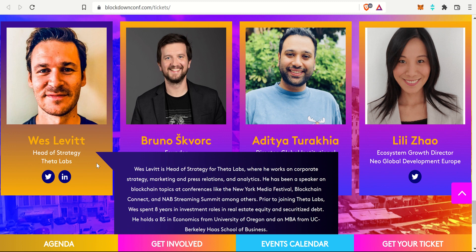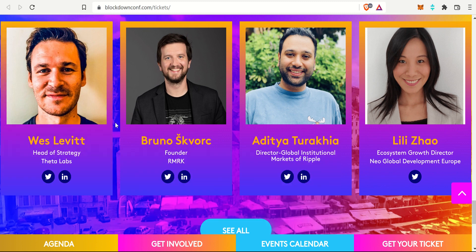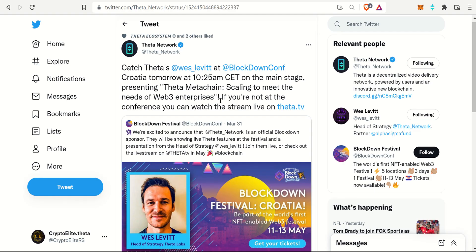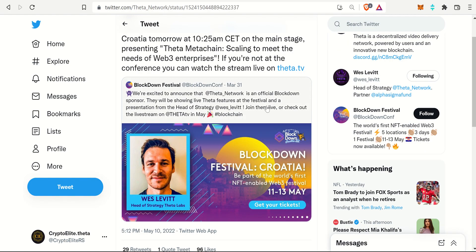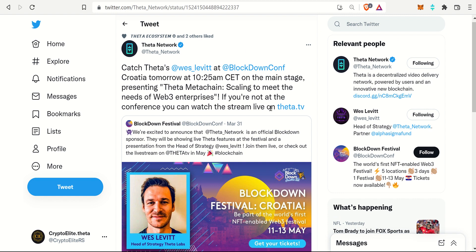We're all very familiar with Wes. He is the head of strategy for Theta Labs. Here is the Theta Network's Twitter. You can see catch Theta's Wes Levitt at the BlockDown conference Croatia tomorrow, starting at 10:25 Central Time on the main stage. He is going to be presenting Theta Meta Chain: Scaling to Meet the Needs of Web3 Enterprises. If you're not at the conference, you are able to watch it on Theta TV. The link is in the Twitter.